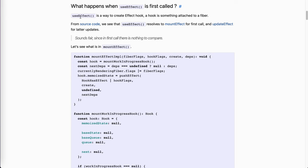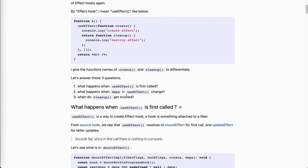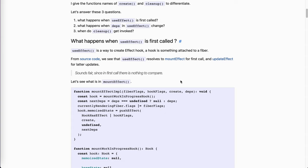The first question is: what happens when useEffect is first called? When we use the debugger, we can target the internal function for useEffect. If we access the source code, we know that useEffect will resolve to mountEffect for the first time and updateEffect for the latter updates — when the deps change. This is reasonable because when we first use the effect, the fiber tree is totally empty. We don't need to do all the same check stuff. It's a clean state, so it makes sense to create a separate function.